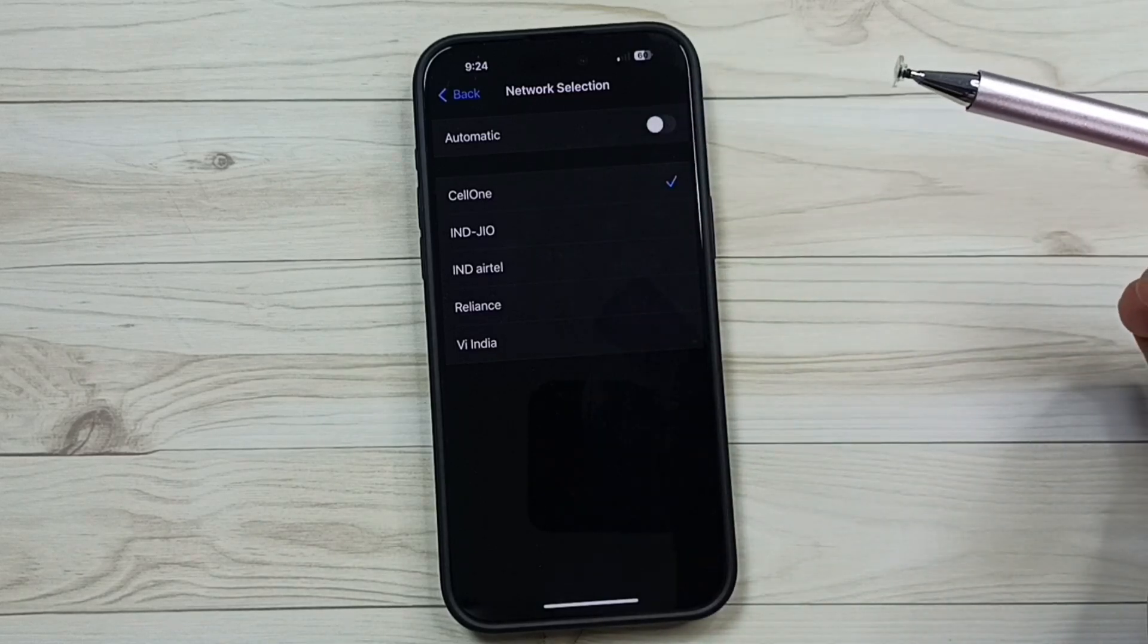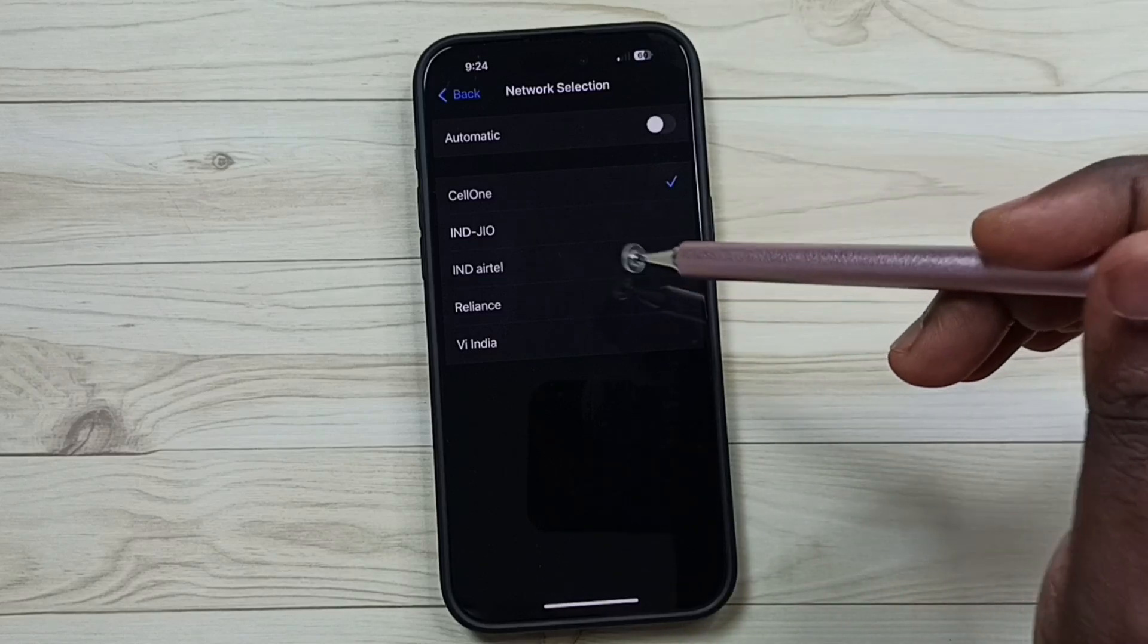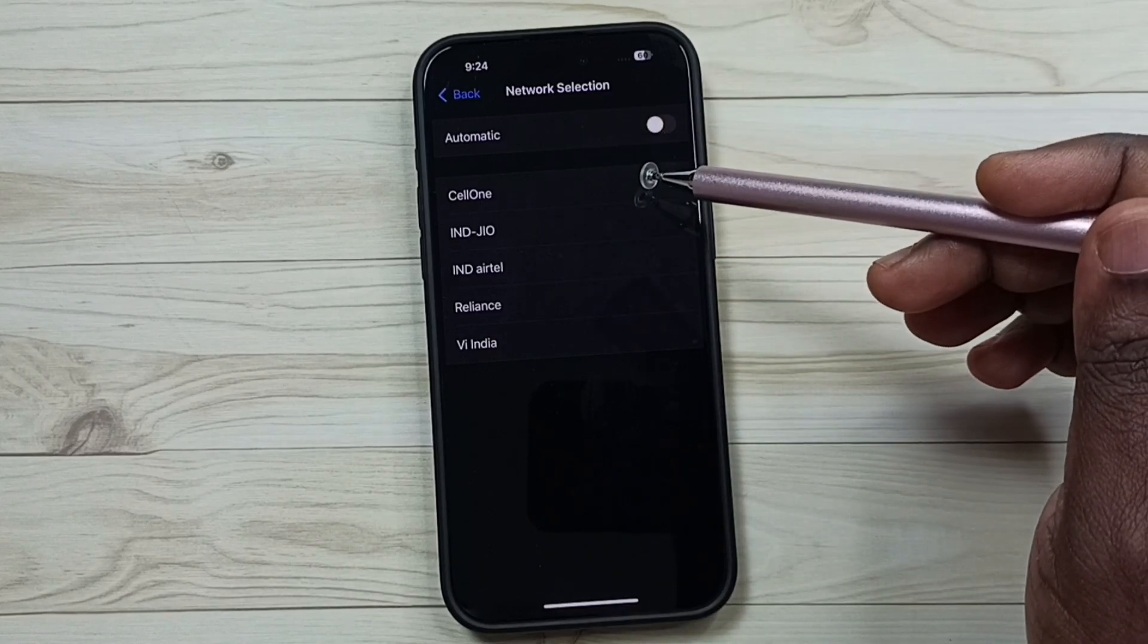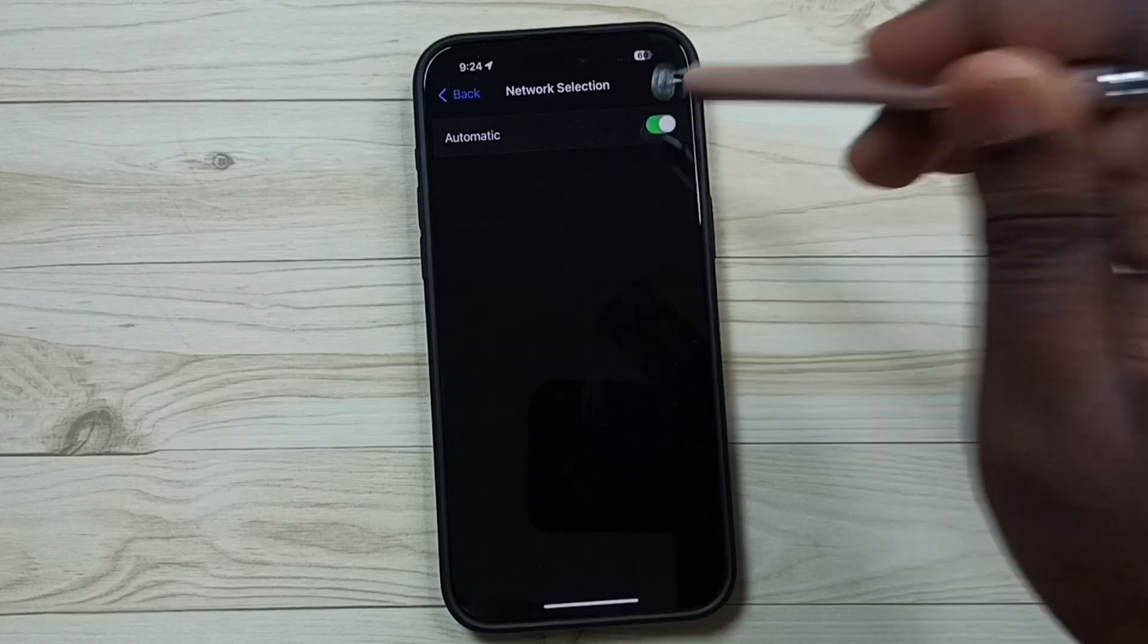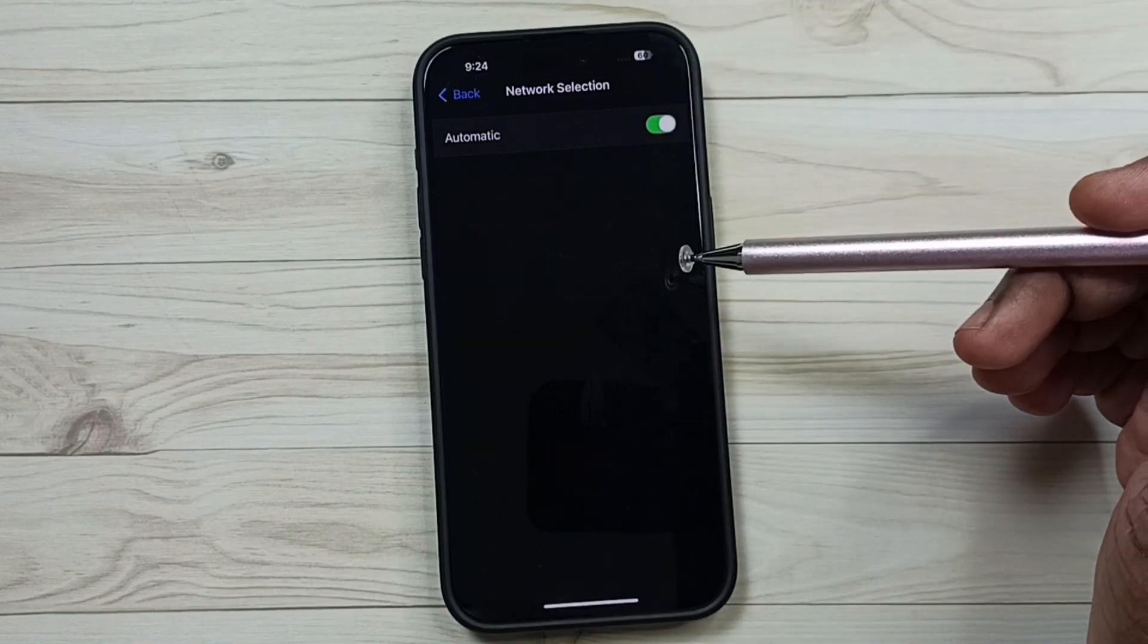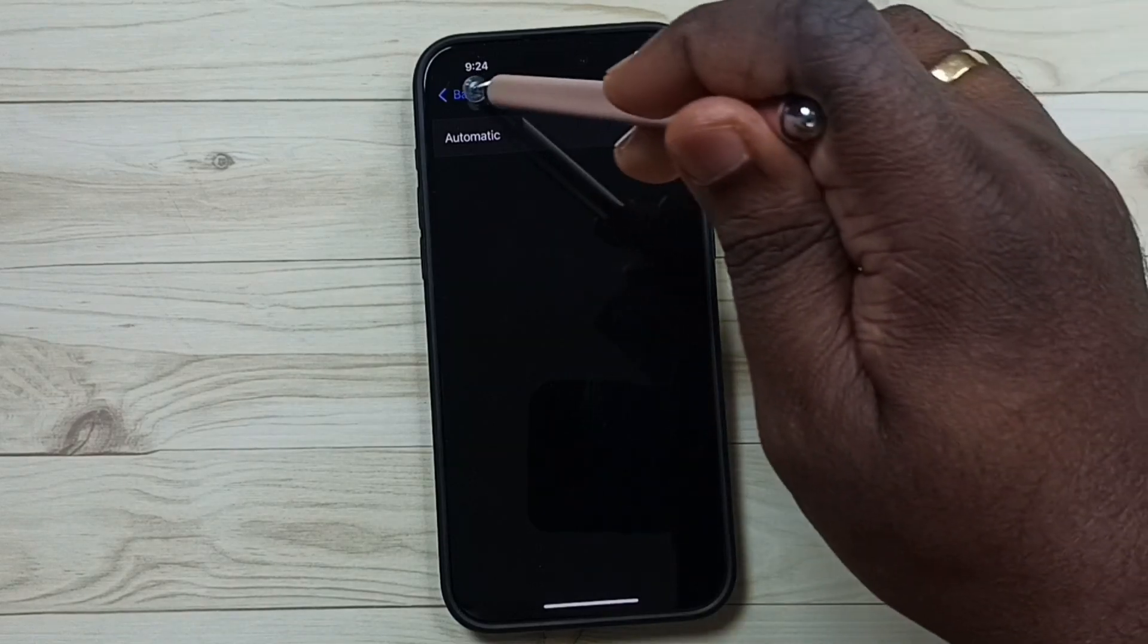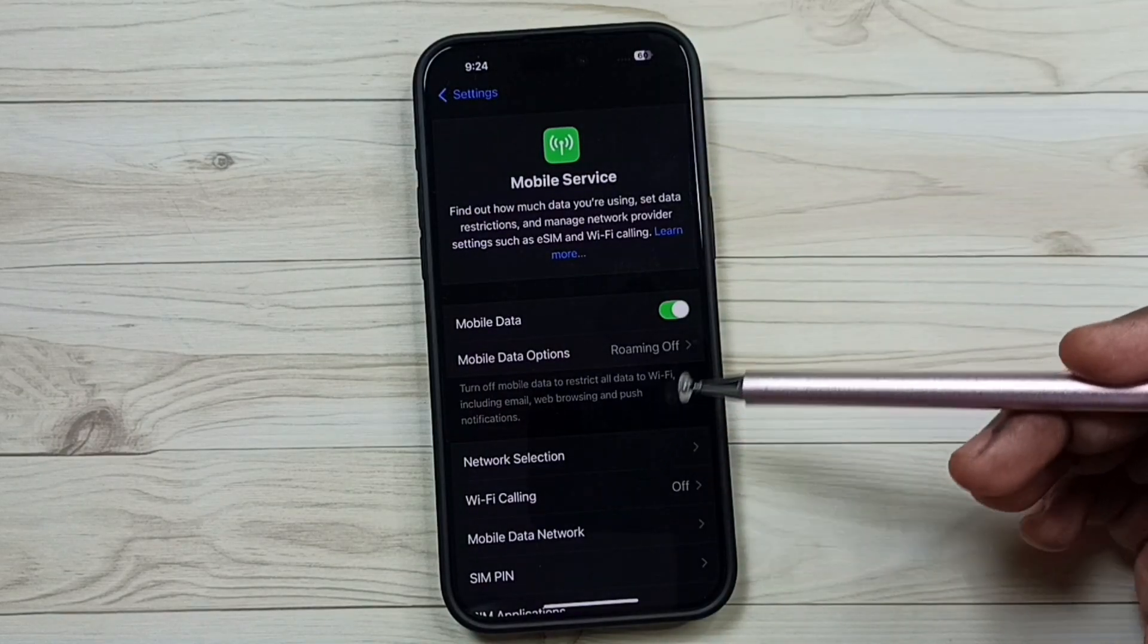See, so later if you want to turn on this automatic network selection, you can tap here and turn on. See, now the phone will automatically select the network. So this way we can turn on or off automatic network selection.